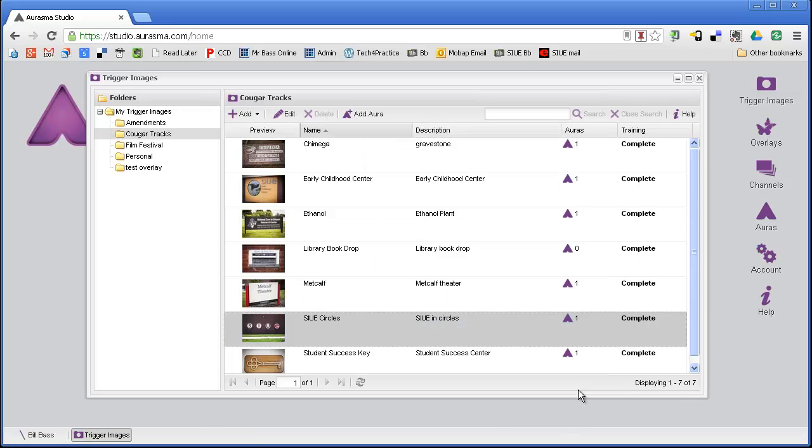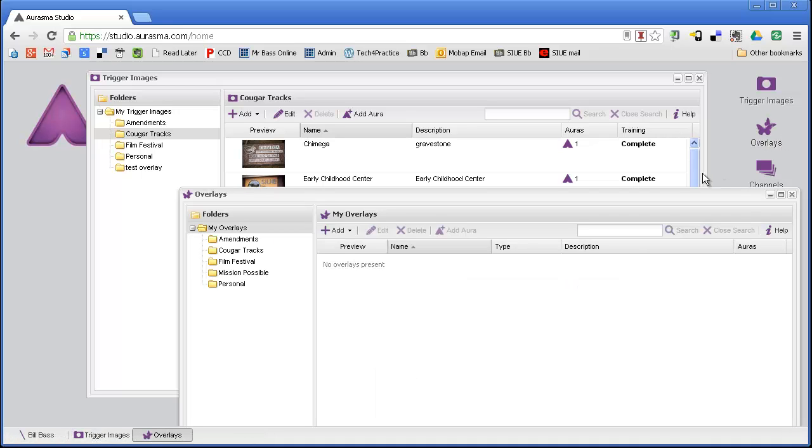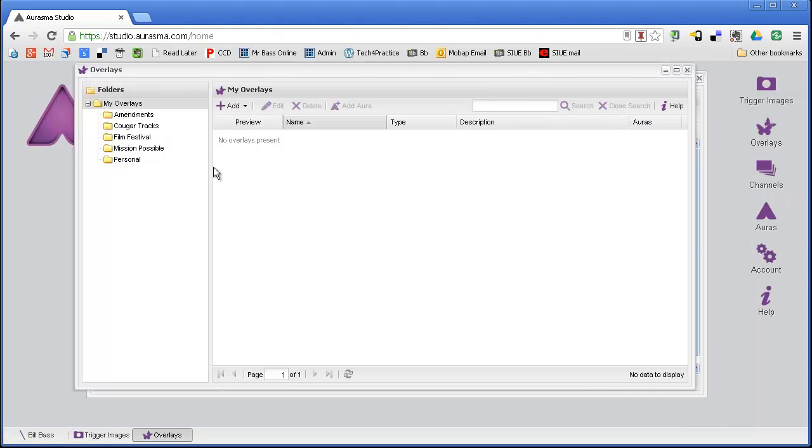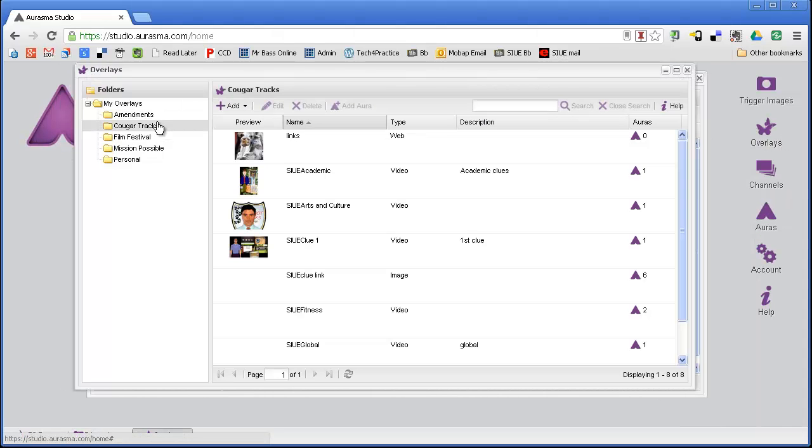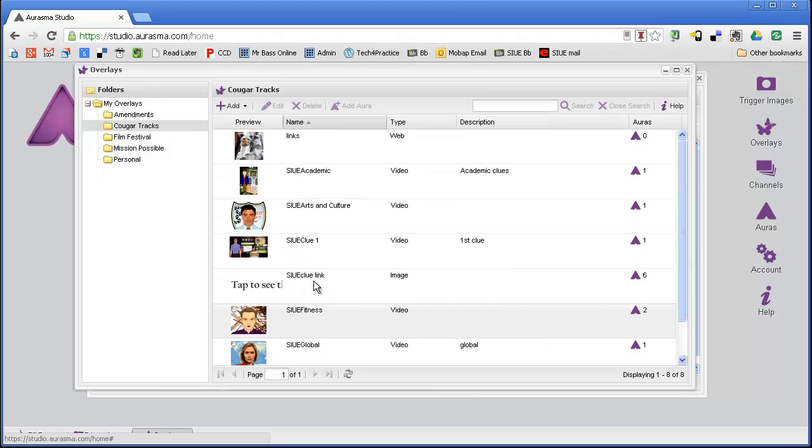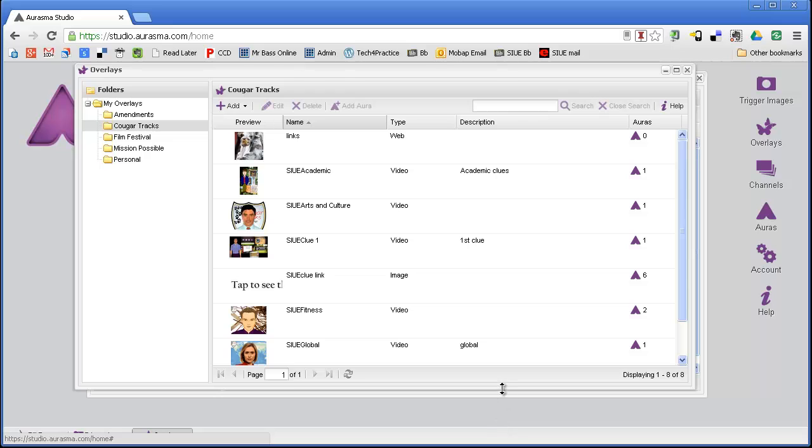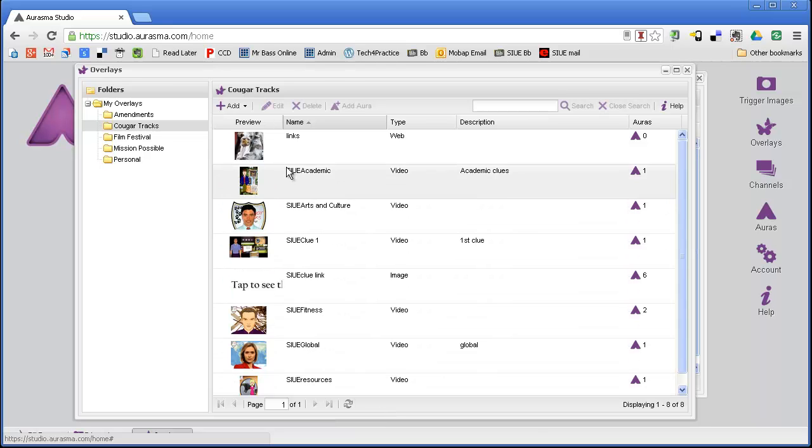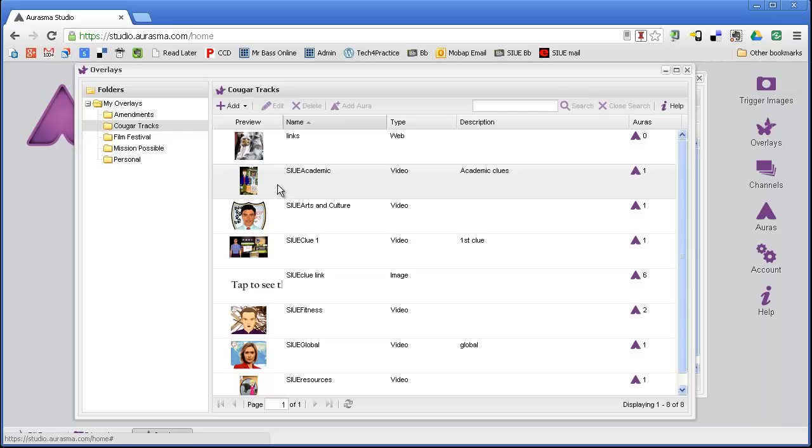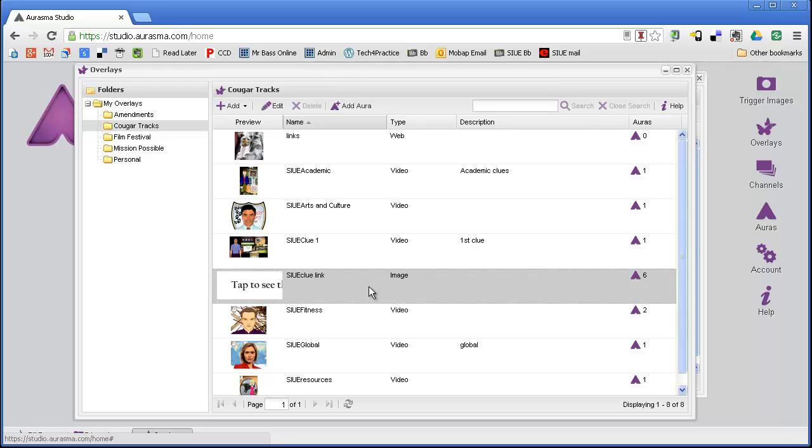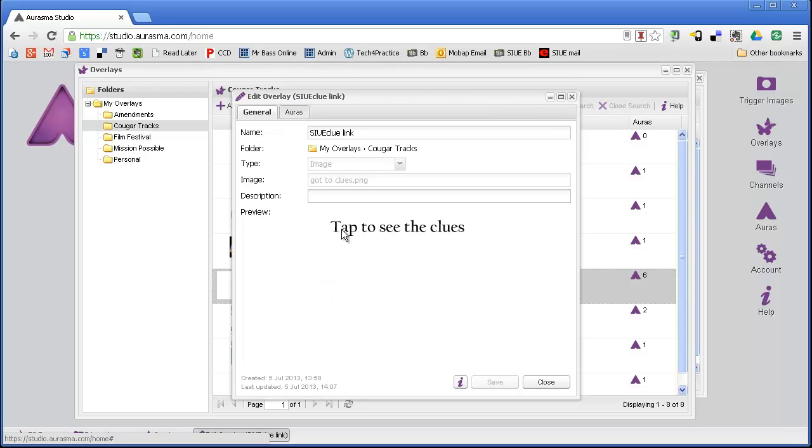The second piece is the overlays. Here are my overlays for this Cougar Tracks game. I have two types of overlays. First of all, I have a number of different videos, and each one of these videos is a clue. But then I also have an image, and this image basically just says tap to see the clues.